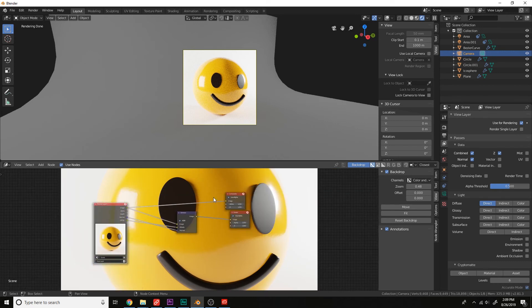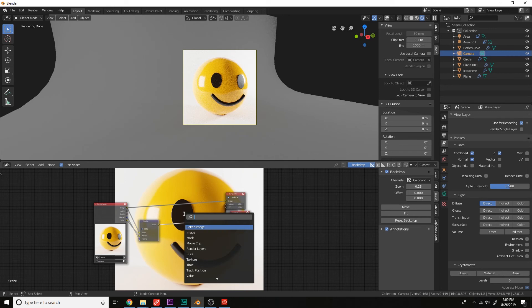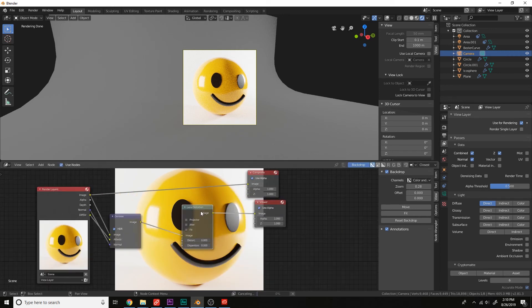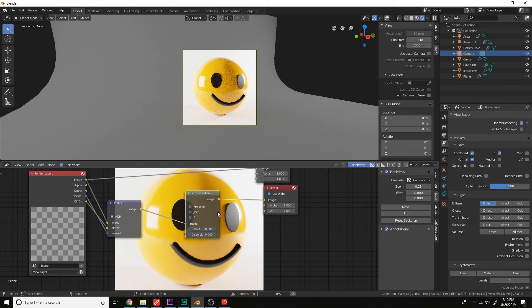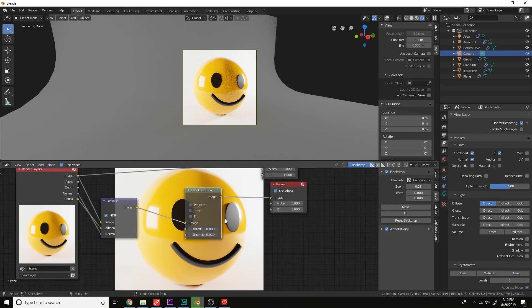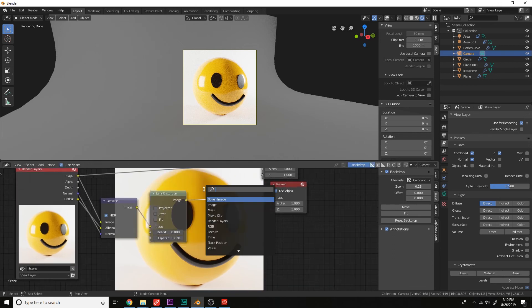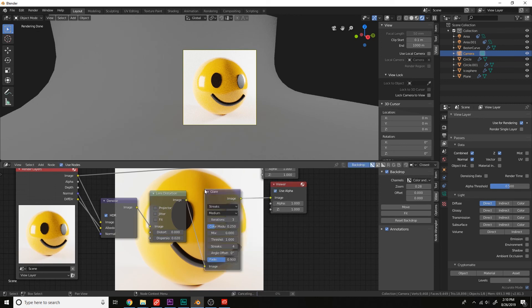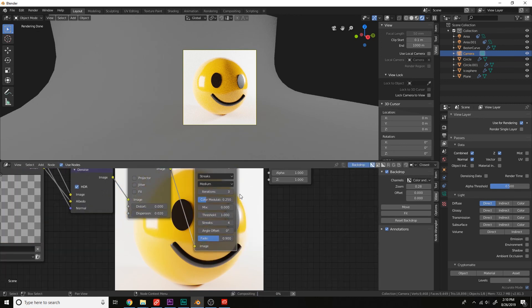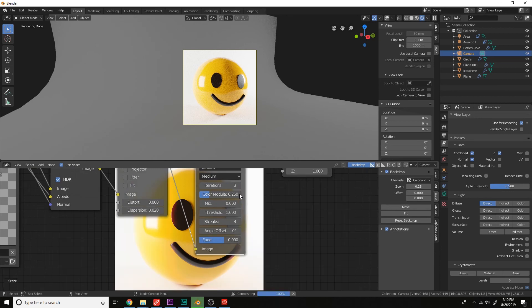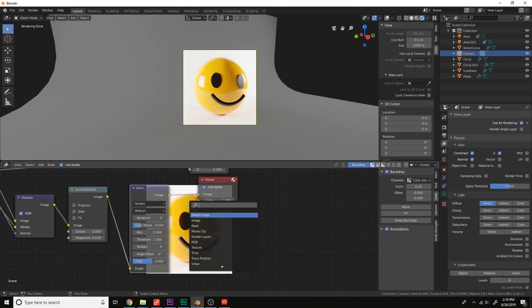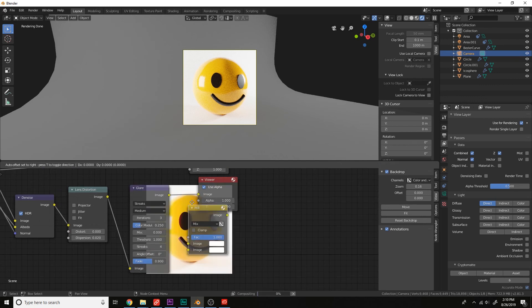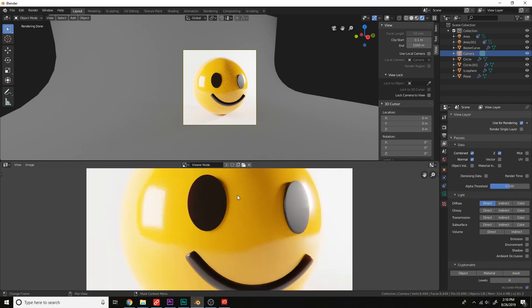Now let's add a few nodes here like the lens distortion node. Change the dispersion to something like 0.02. And then add a glare node. And mix this with the original image right here. And that is how you make a smiley face in Blender.